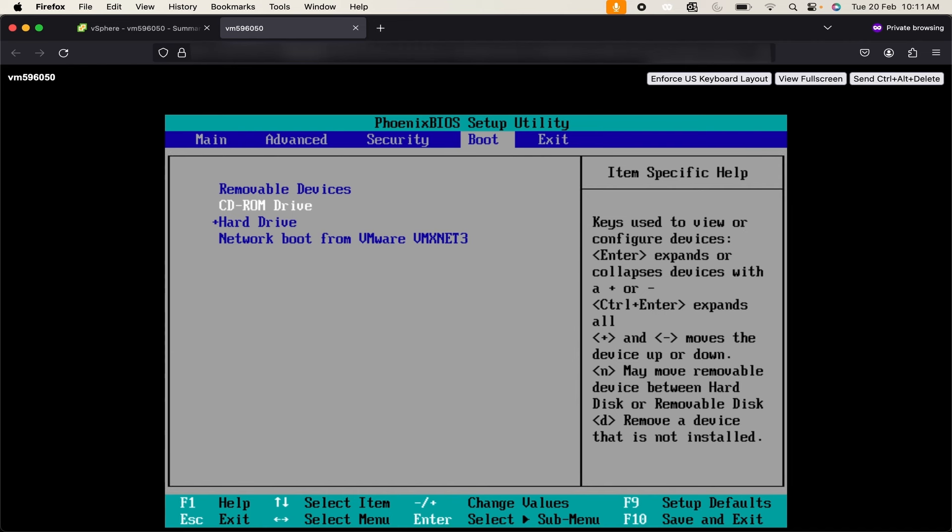Then to change the value I can use plus to bring hard drive on top. Now you can see the second preference is for the hard drive and third is for the CD-ROM. So whenever I boot my system the first preference will be for the hard drive.